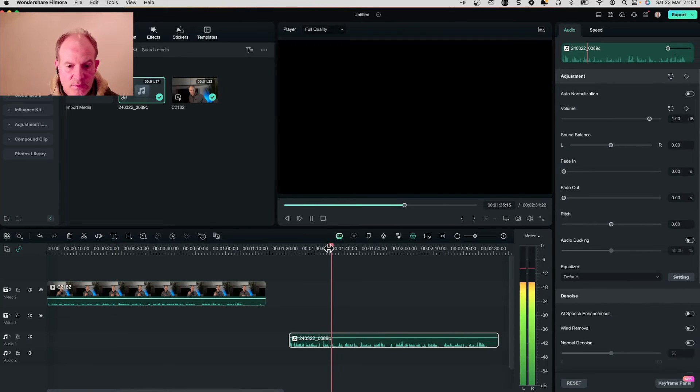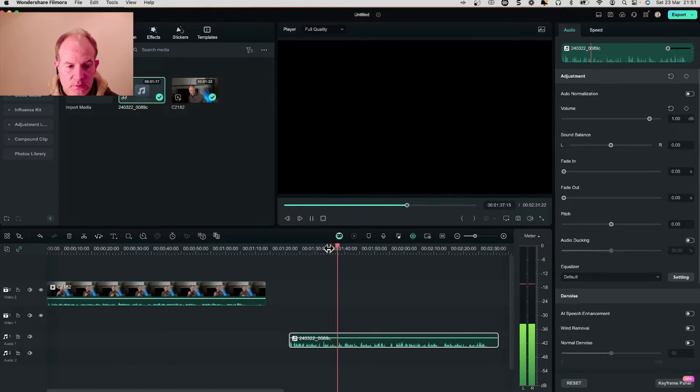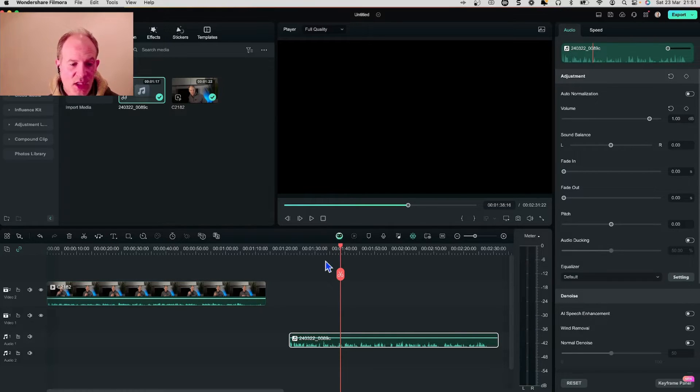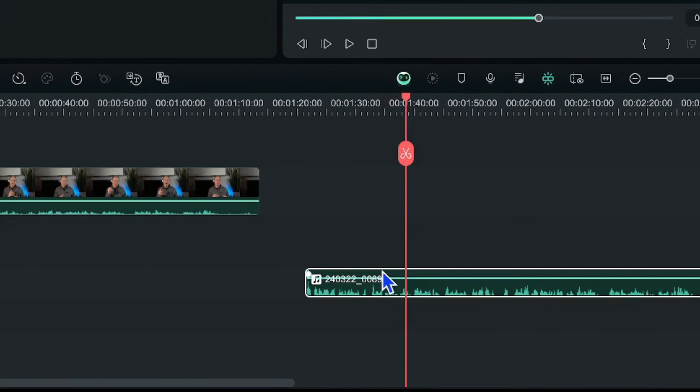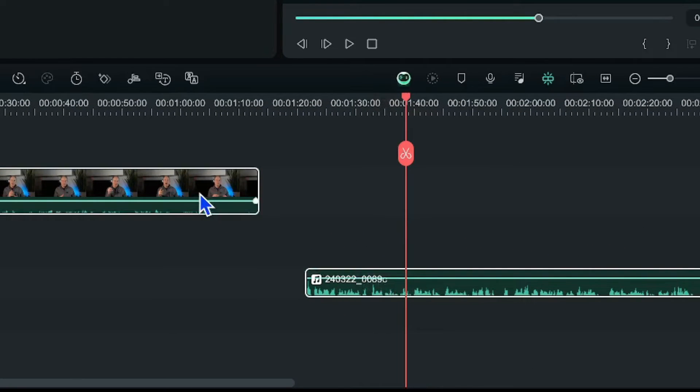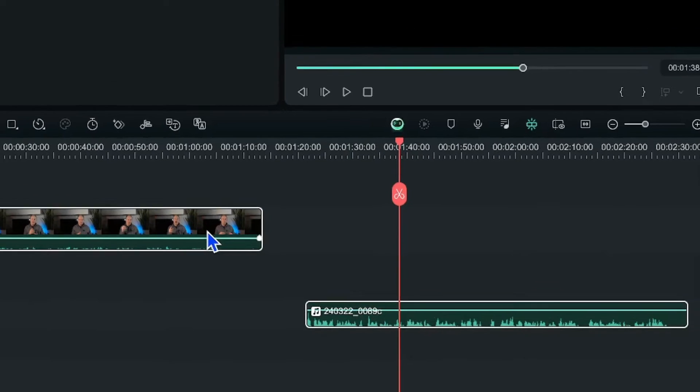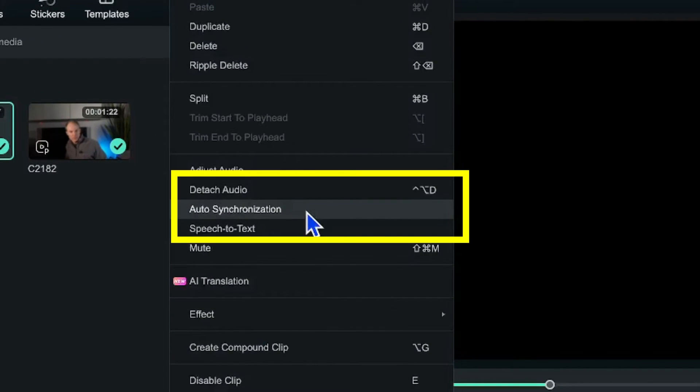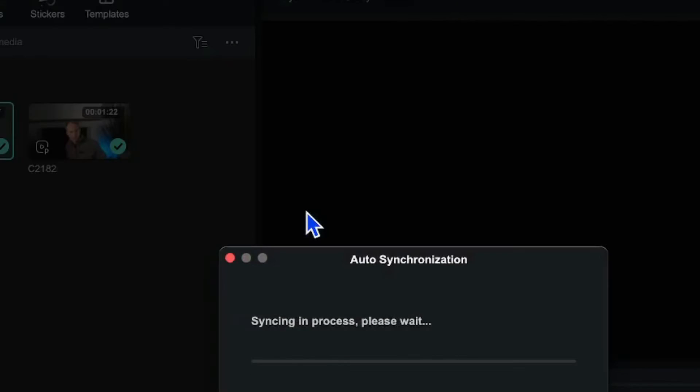Hi everyone we all know that audio recorded with an external microphone is... Okay so let's now synchronize up the two clips. So it's a case of selecting the audio clip and then selecting the video clip and then we're going to right click and go to auto synchronization.